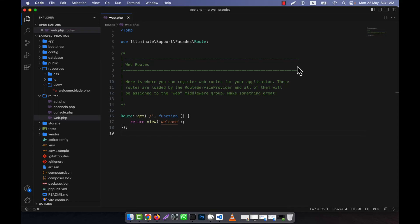Now I will discuss fallback routes. What is actually the fallback route? Fallback routes handle the requests that do not match any of the defined routes in your application. It can be defined using the route fallback. I am going to show you how it can be defined.